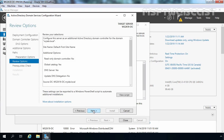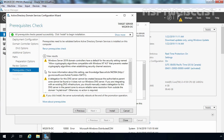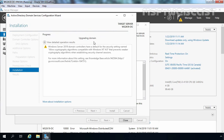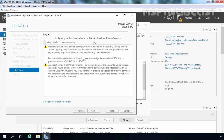Let's click Next to continue. Here you can see the overview of all selections made. All prerequisite checks have been cleared successfully. We can start the installation by clicking the Install button — the server will automatically reboot at the end. As you can see, it is now upgrading the forest to support Windows Server 2019 as a domain controller. In Windows Server 2016, the Active Directory schema version is 87, and in Windows Server 2019 it will be 88, so there is not much difference between those two versions.